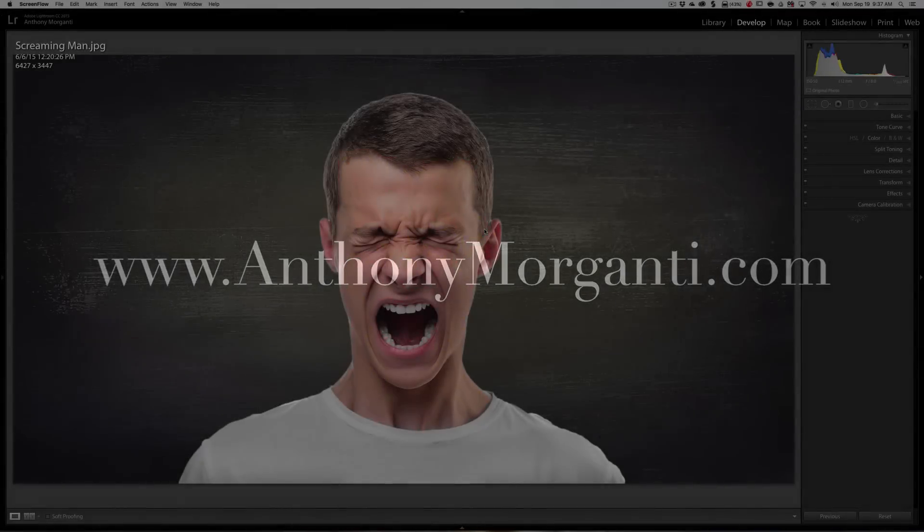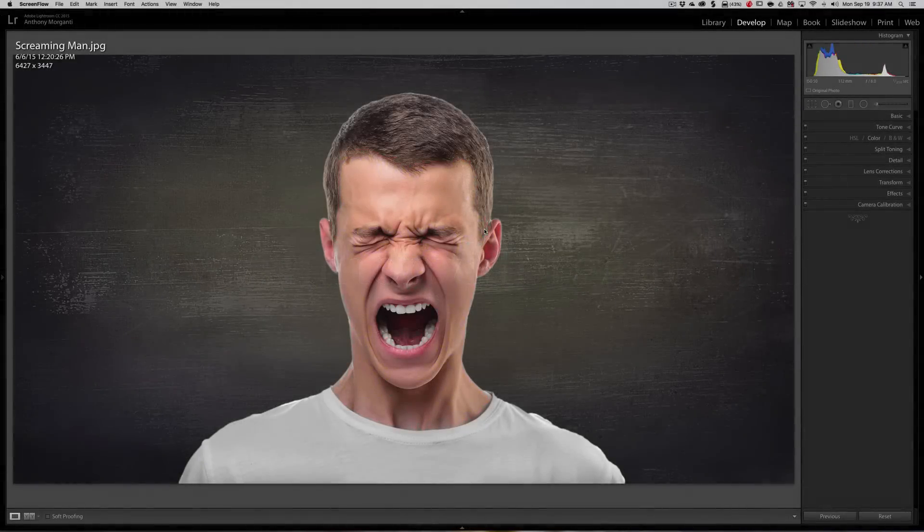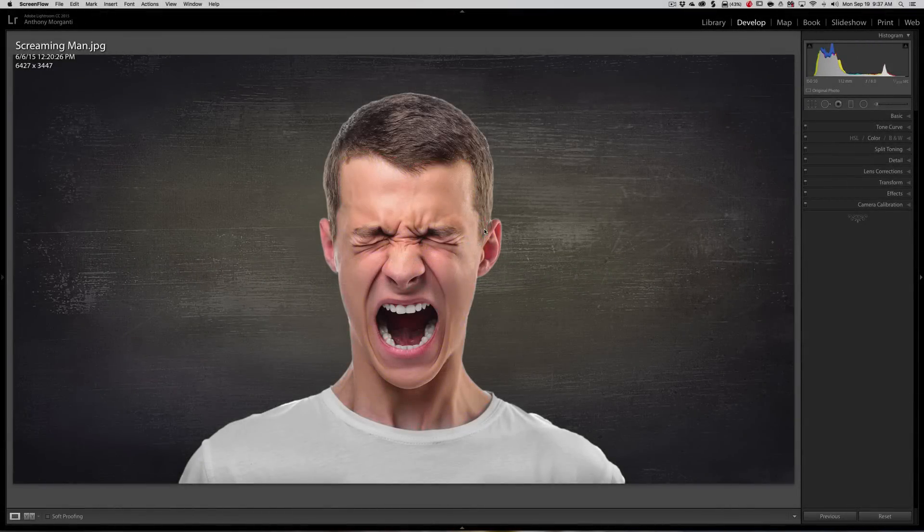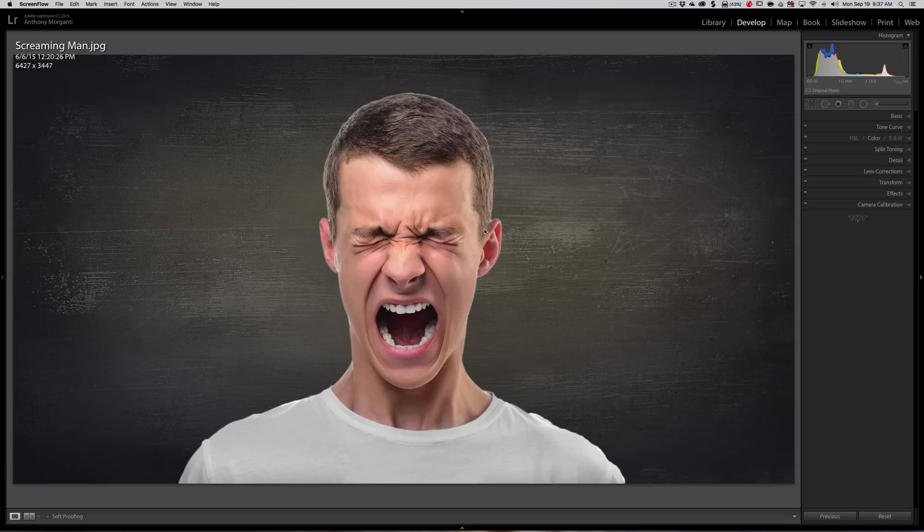Hey guys, this is Anthony Morganti from AnthonyMorganti.com. This is episode 11 of Photoshop Quick Tips.